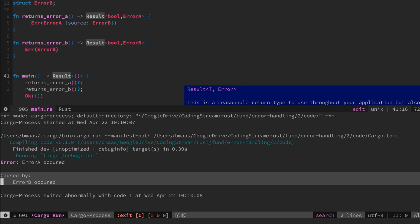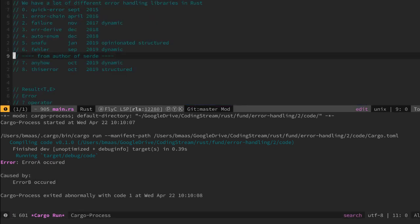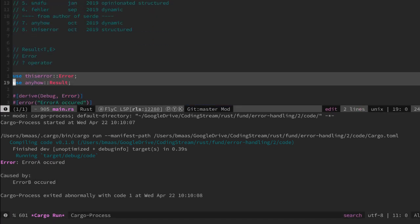To summarize, I'm going to use these libraries for my error handling in the future because they're the most modern, they're backward compatible and they're really easy and structured to use.